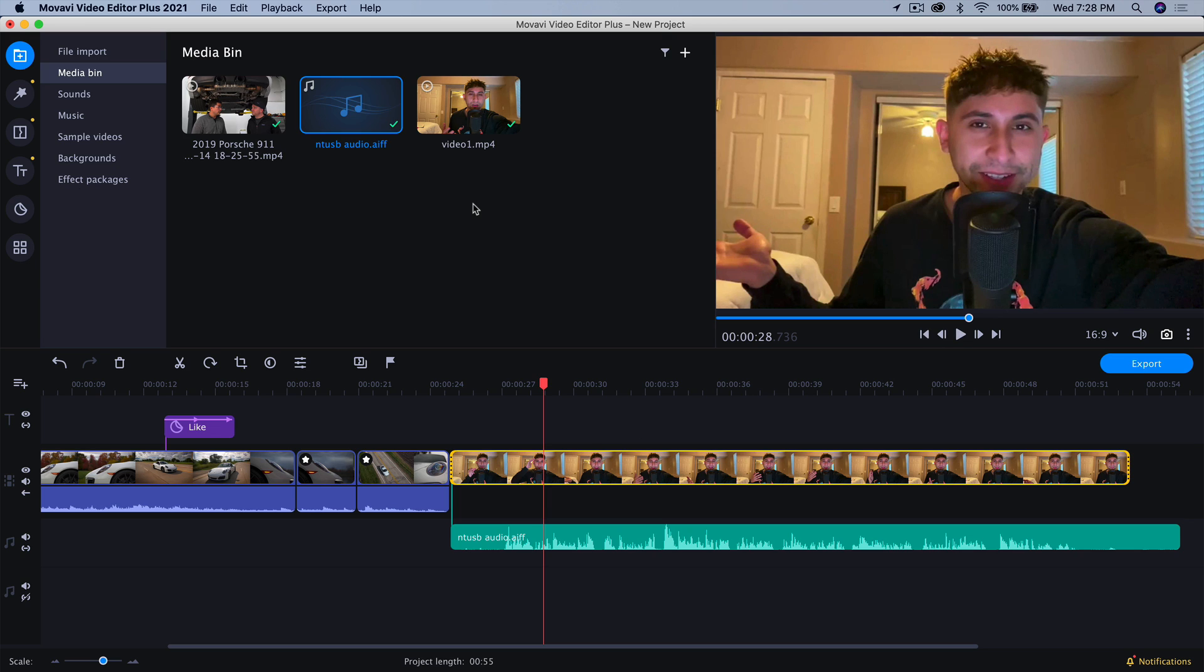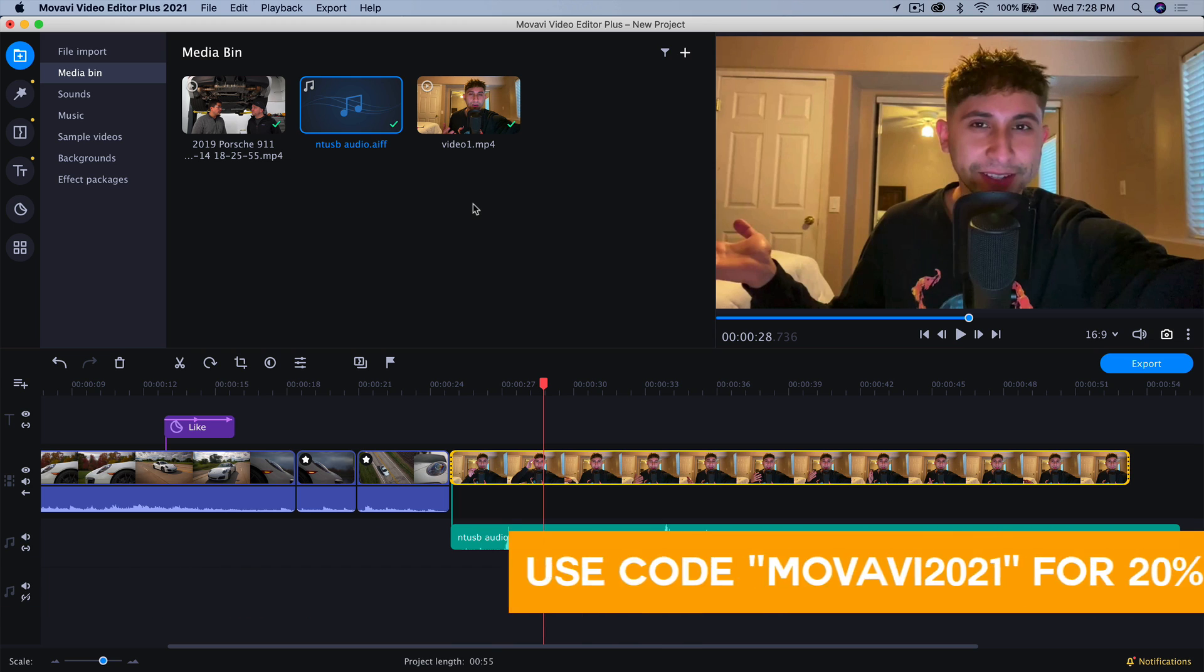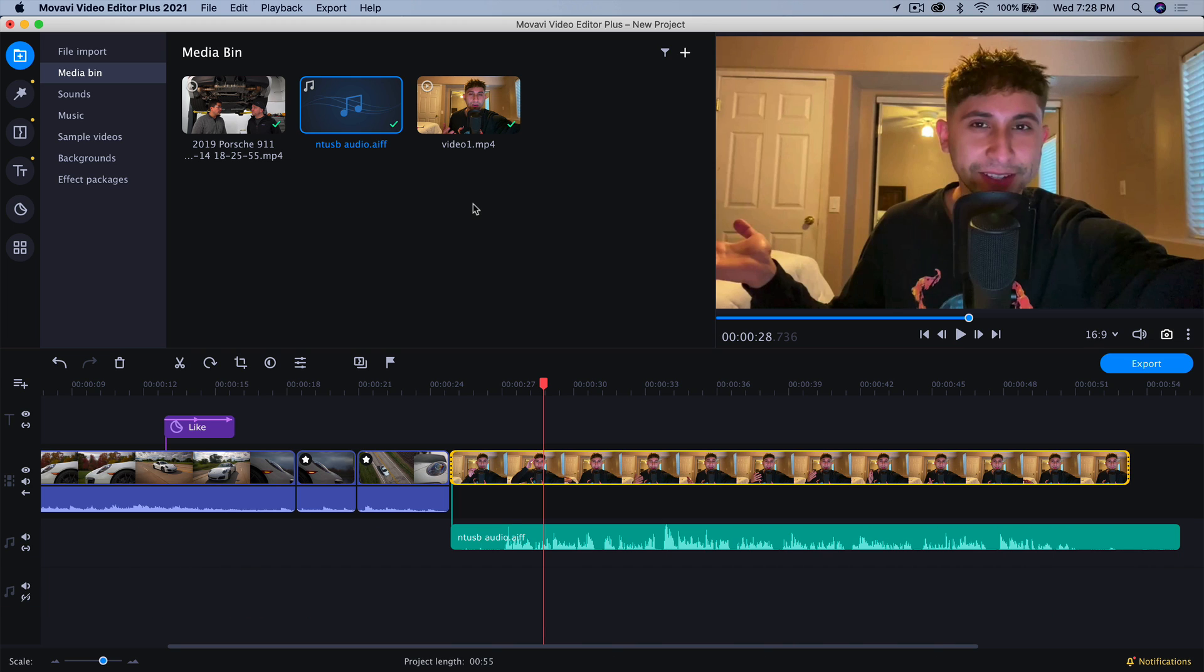Also, if you guys want to try this out for yourself, be sure to try out the free trial to get seven days. Link will be in the description. And so again, be sure to use the 20% coupon code to get 20% off. So that's going to be Movavi 2021. All that information is going to be down below. Until then, I'll see you in the next one. Peace out.